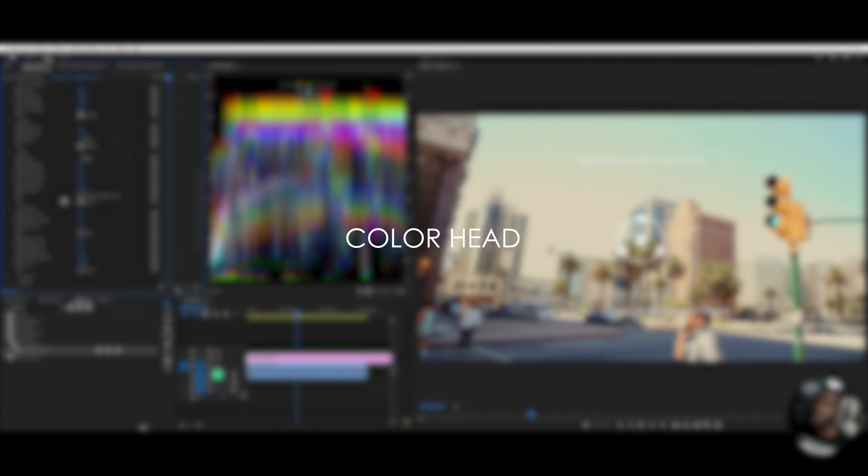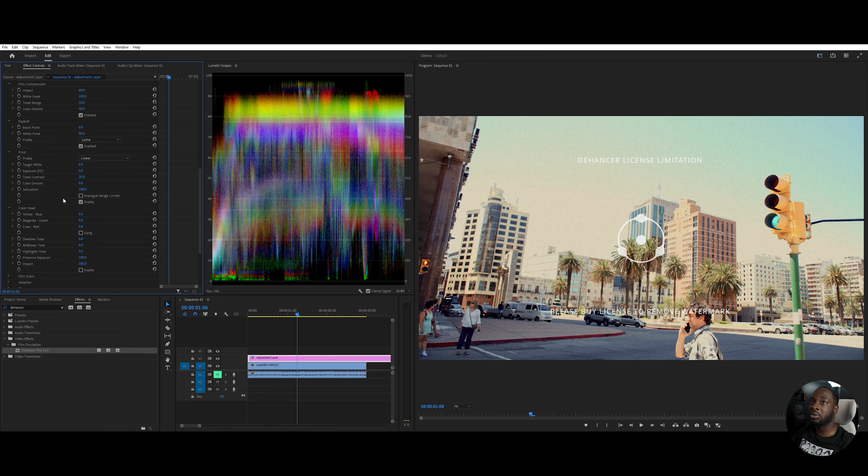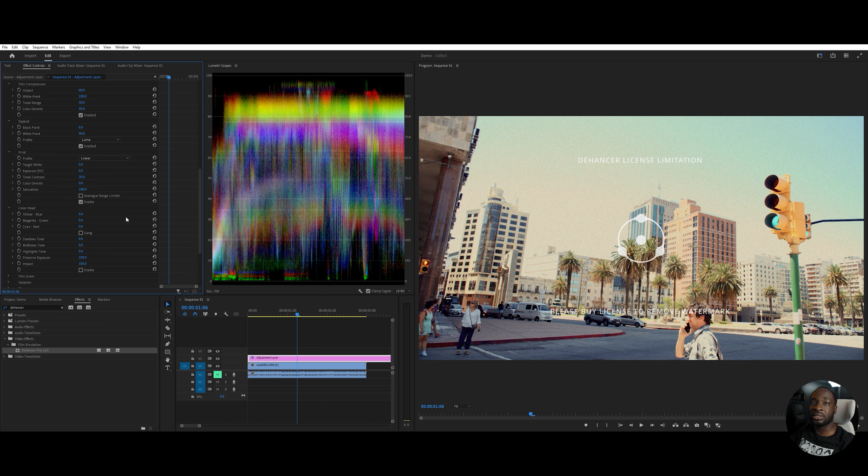Now, color head is for color correction. I am not going to do that for this video, but within another video, you can see how I go about actually correcting my colors.